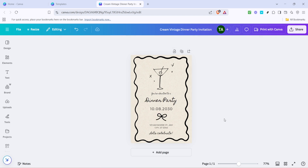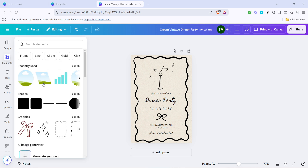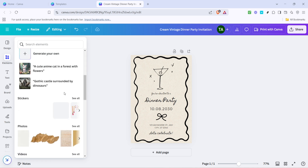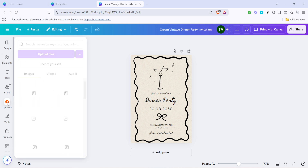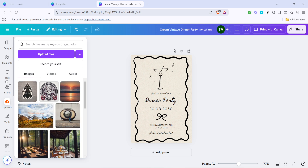Next, think about the visuals. If your template has images or graphics that you'd like to change, Canva makes it easy. Navigate to the left-hand side for a gallery of photos, shapes, and more to add or replace images in your invitation. You can upload your own photos if you have something specific in mind, or choose from Canva's extensive library. Just click, drag and drop, and you're done.